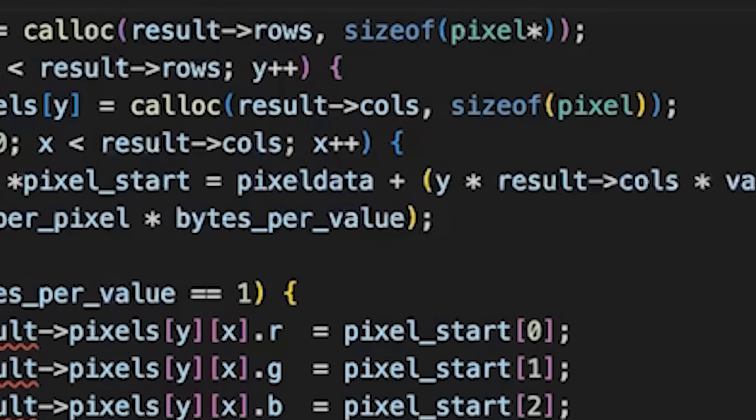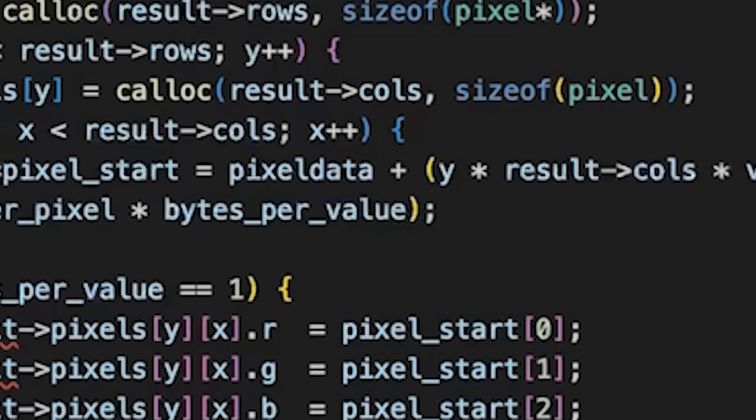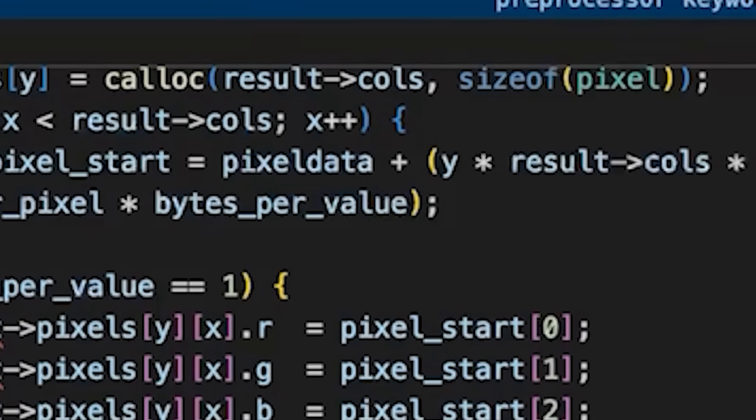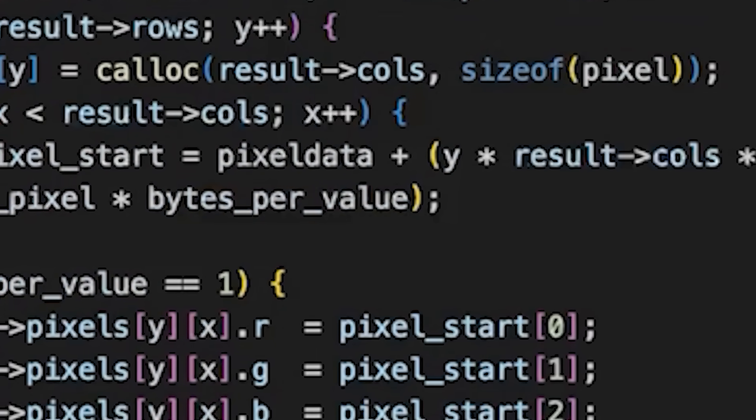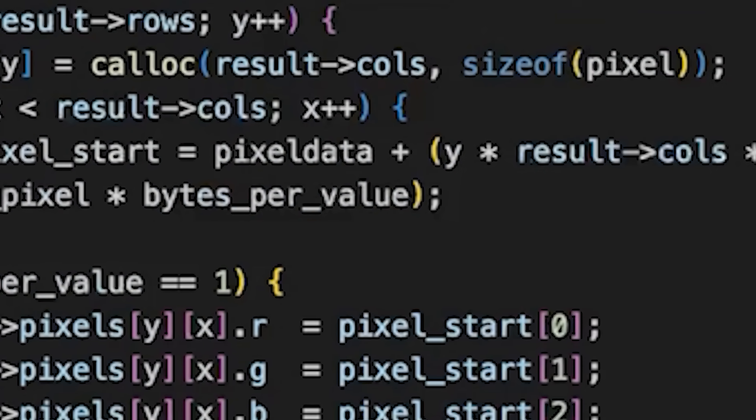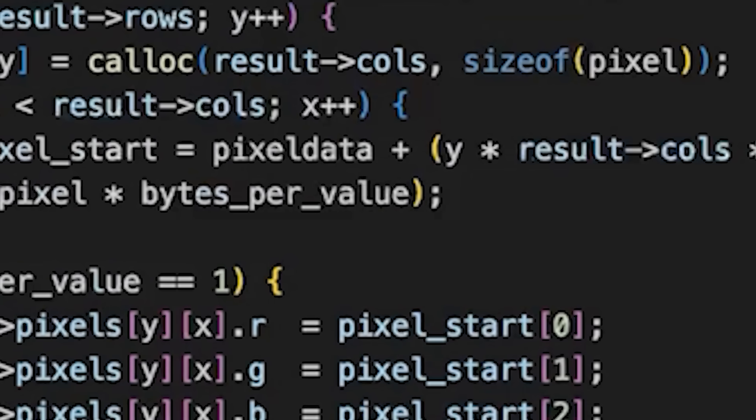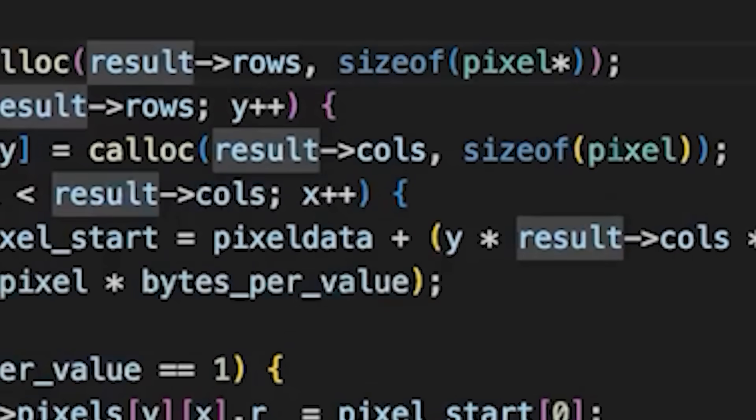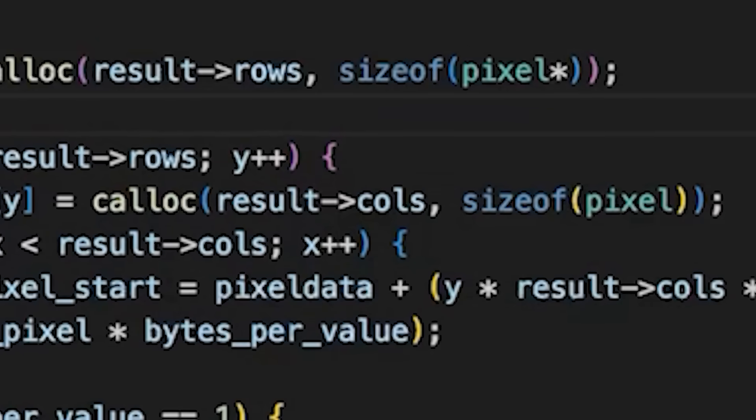I'm going to call it CONTIGUOUS_MEM. And we're going to say if it's defined, if we're in contiguous mode, and if we're not just do what we did before.